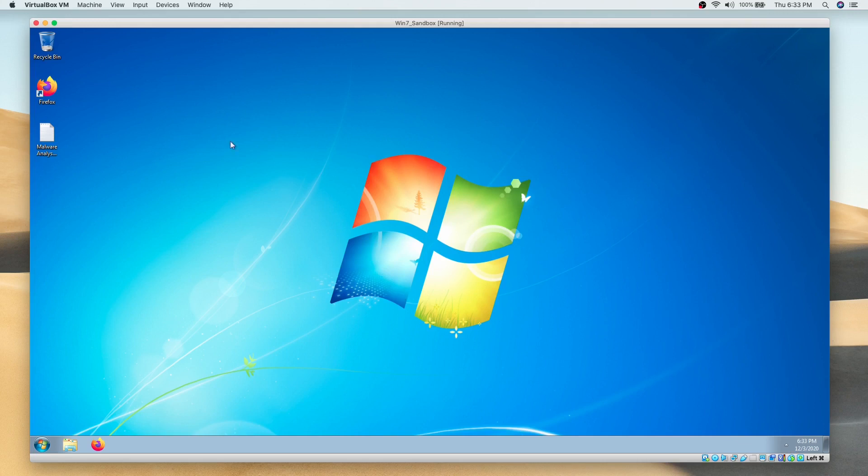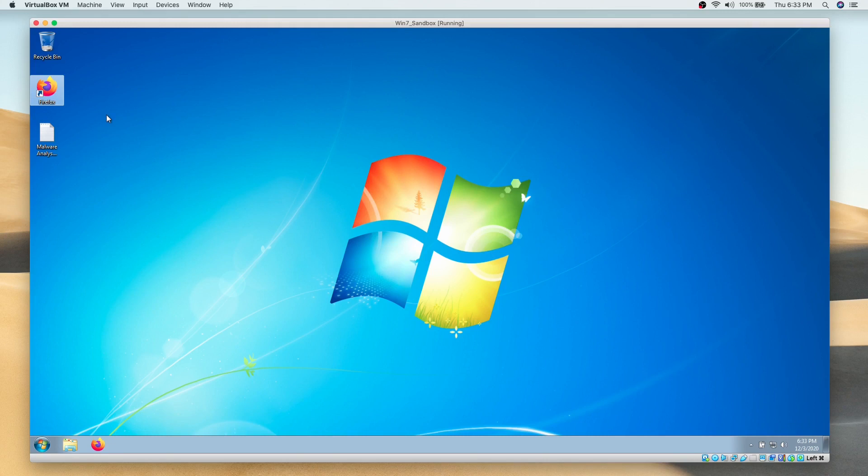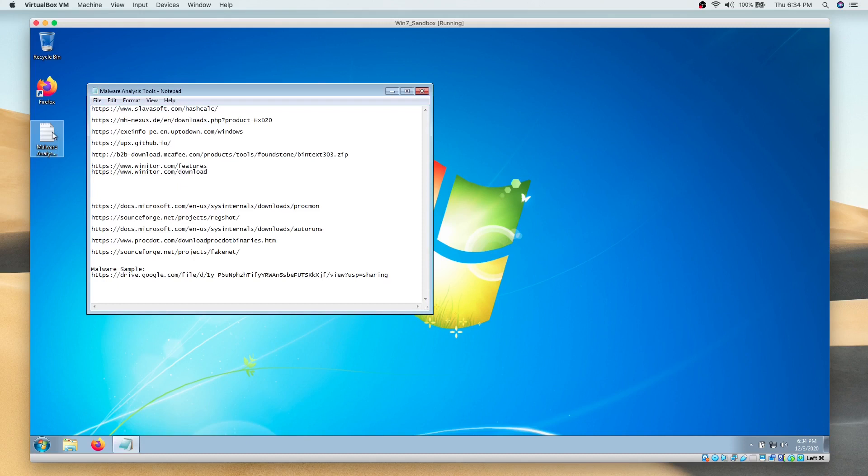I have already downloaded and installed Firefox and WinZip software on this virtual machine. Now we will start downloading the tools one by one. I have saved the links of all the tools in a text file here on desktop. These links are shared to you in the resource section of this lesson.